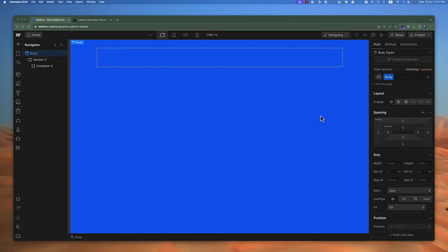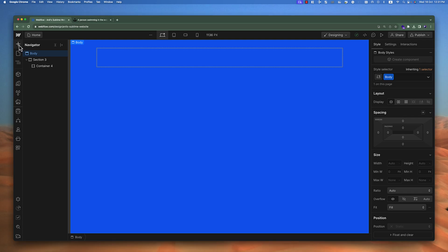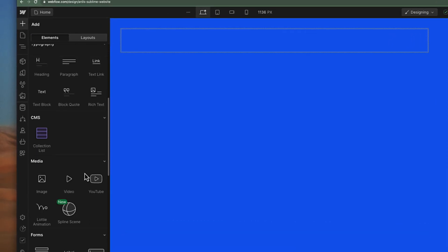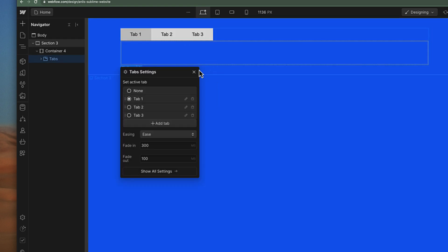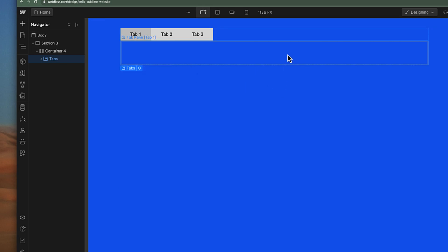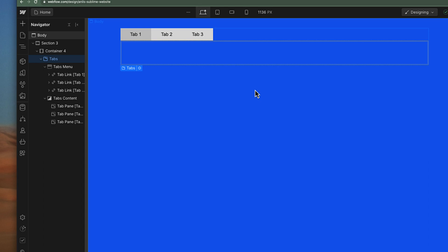HTML also offers some advanced elements like tabs. Let me show you how tabs work. Let's add a tab onto our container from the Add Section. If we scroll down to the Advanced section, you'll find an element called Tabs. If I drag and drop this element into my container, you can see we have some settings. Let me first close the settings and focus on the layers.